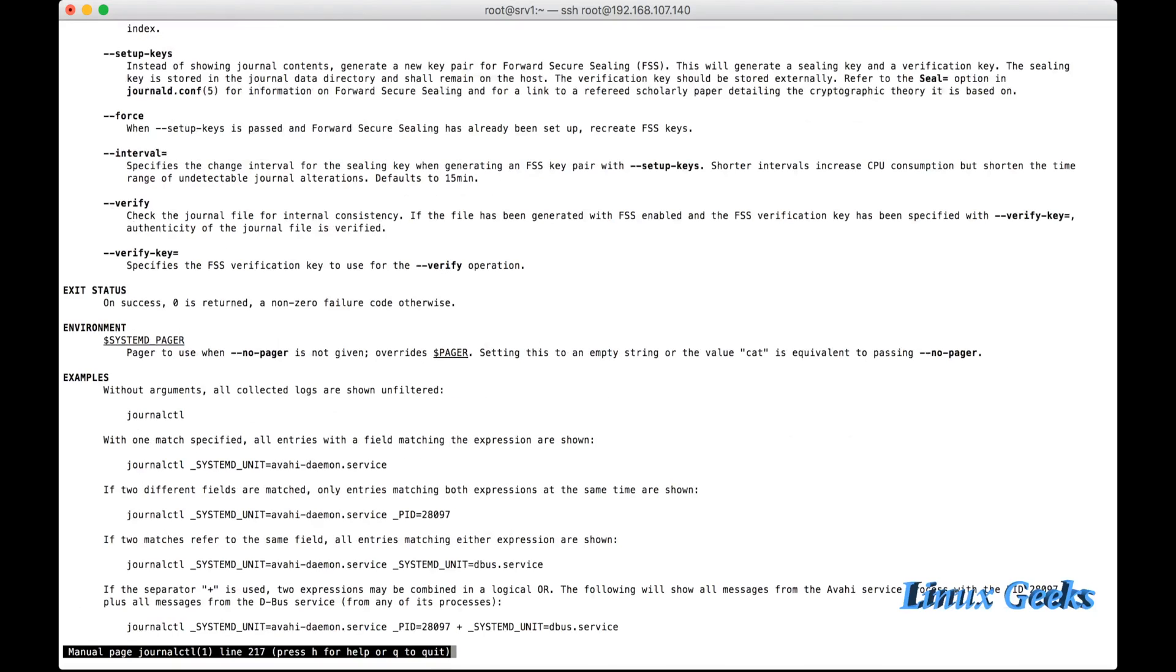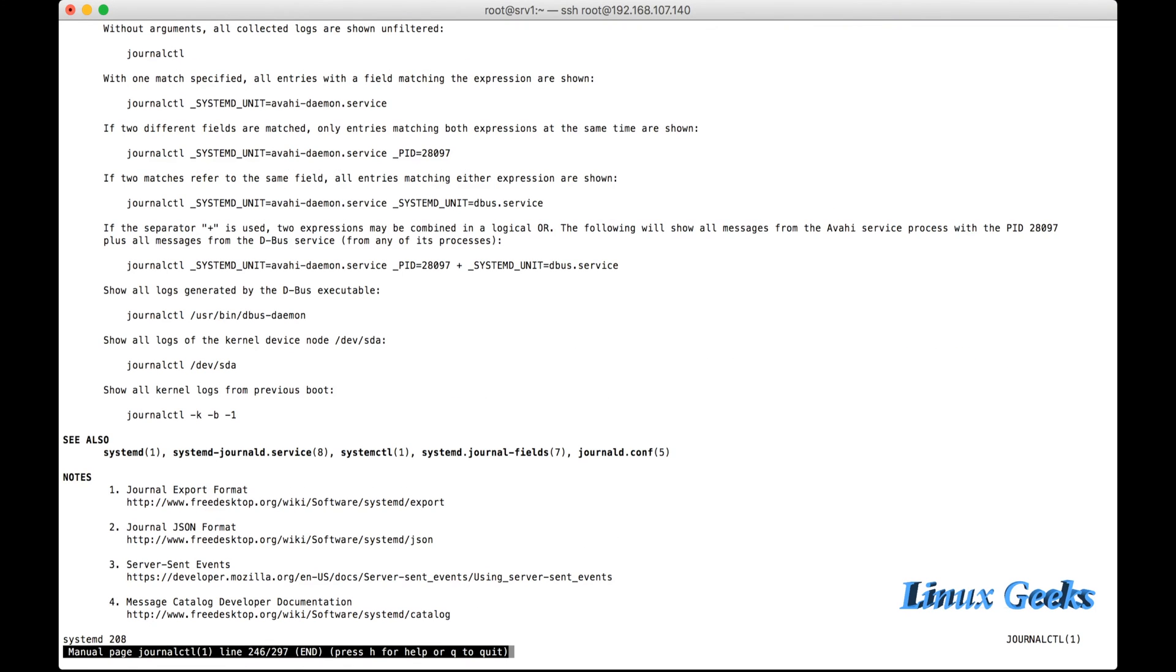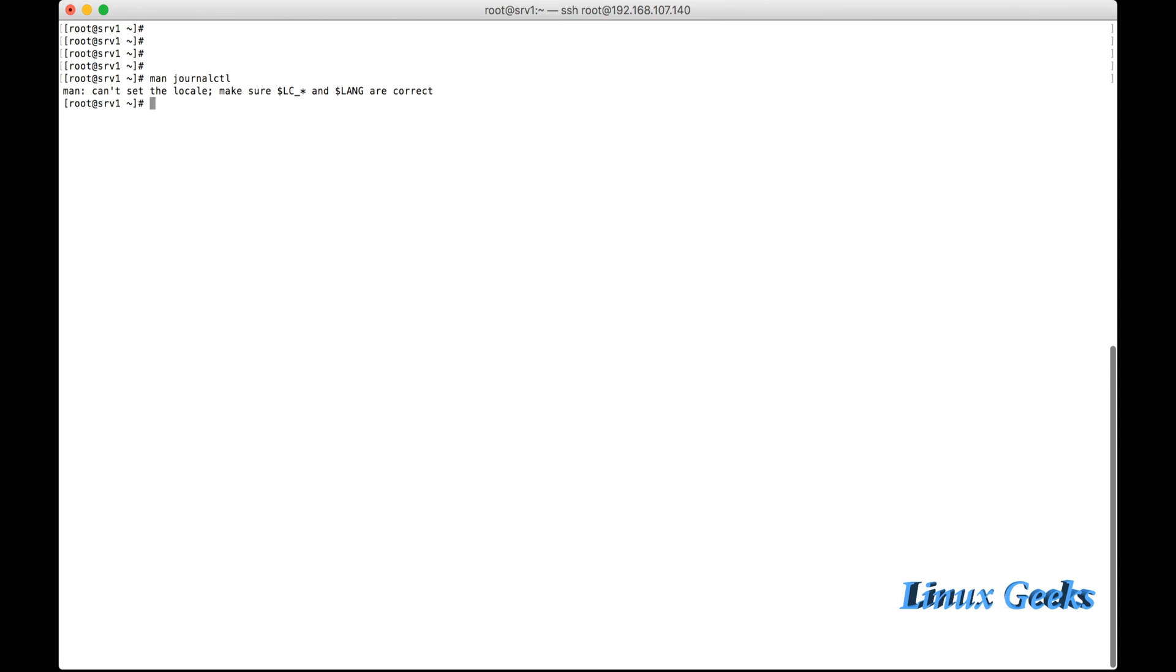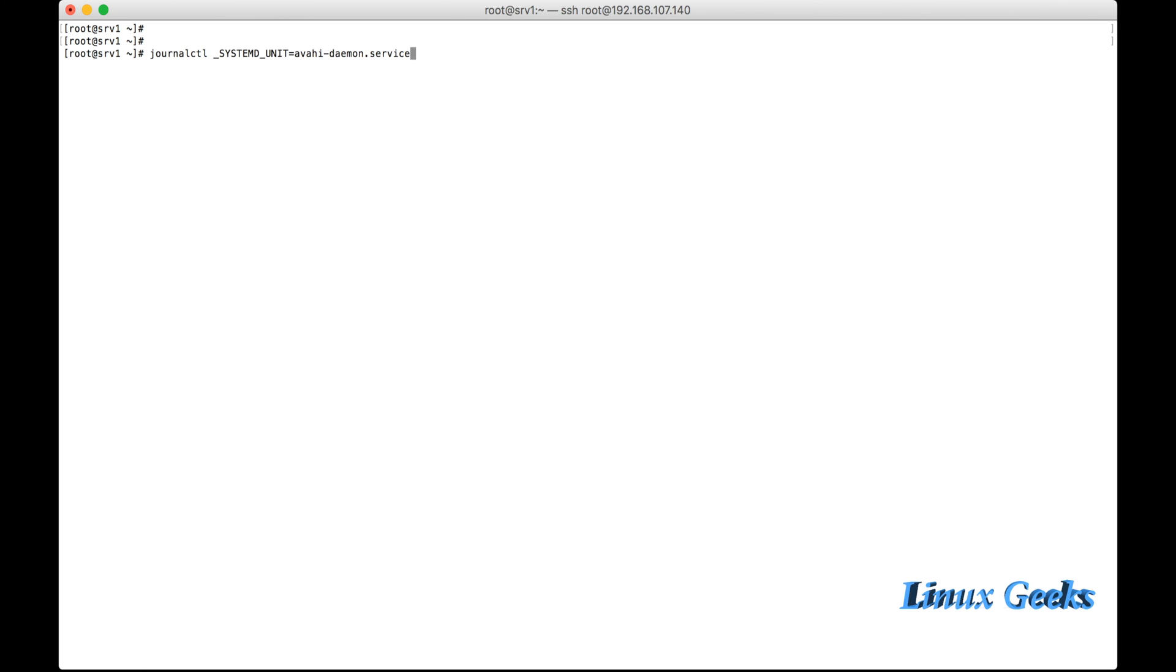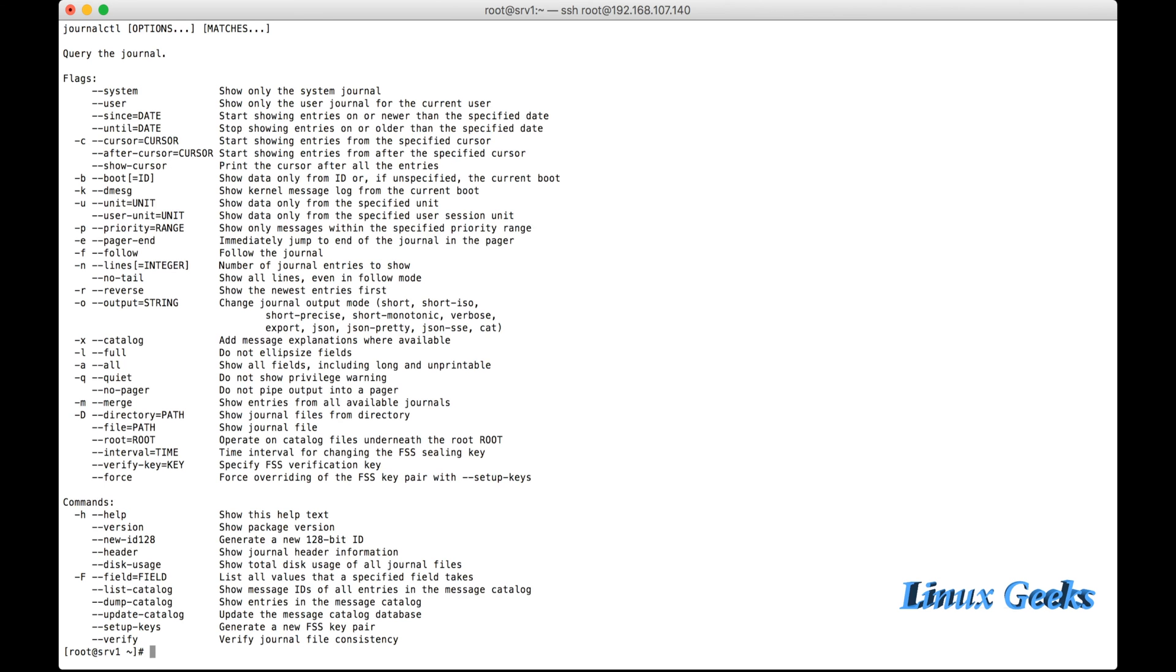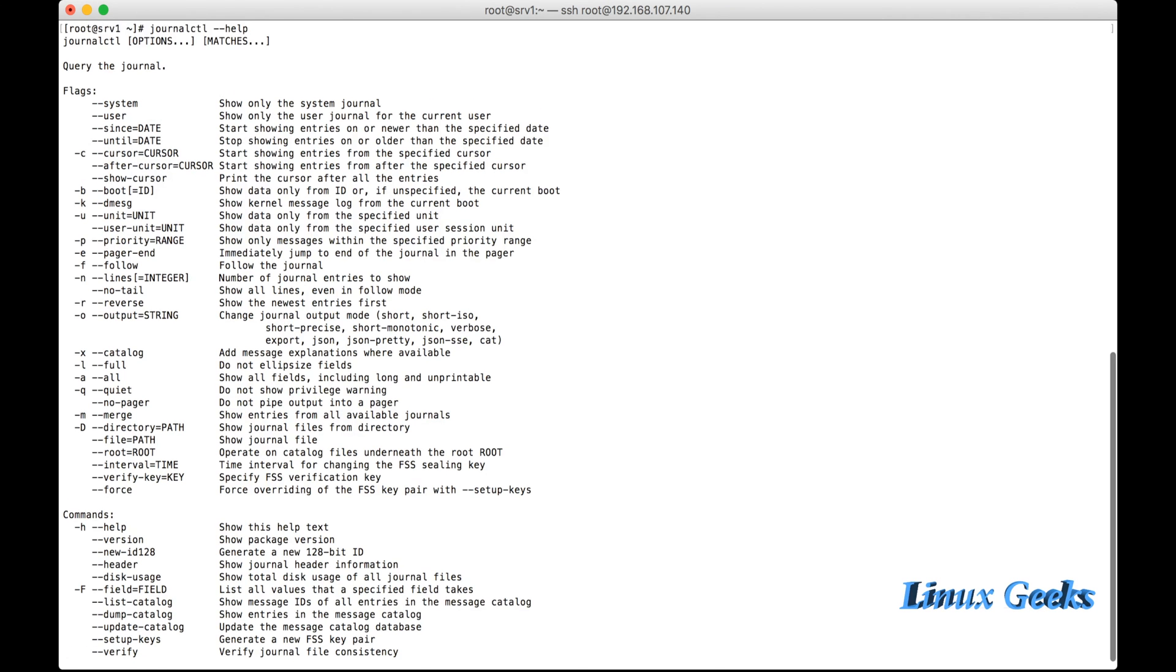So you can go through one by one to practice before you are getting confident that you are good in journalctl. We can read a systemd unit also. Let me clear. We can list journalctl underscore systemd unit equals avahi-daemon.service. So the avahi-daemon service is not giving any logging information. We can replace it with any other services and we can see those logs also. So it's a detailed login system which is in Red Hat Enterprise Linux 7.